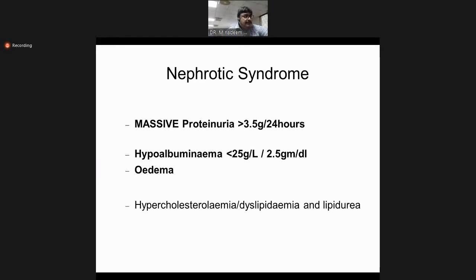If all five things are present, we label it as nephrotic syndrome. The five-part pentad necessary to diagnose nephrotic syndrome includes: massive proteinuria more than 3.5 grams in 24 hours, hypoalbuminemia with serum protein less than 2.5 grams per deciliter, pedal, periorbital or sacral edema, dyslipidemia, and presence of lipid in the urine. These five things are very important to diagnose nephrotic syndrome.